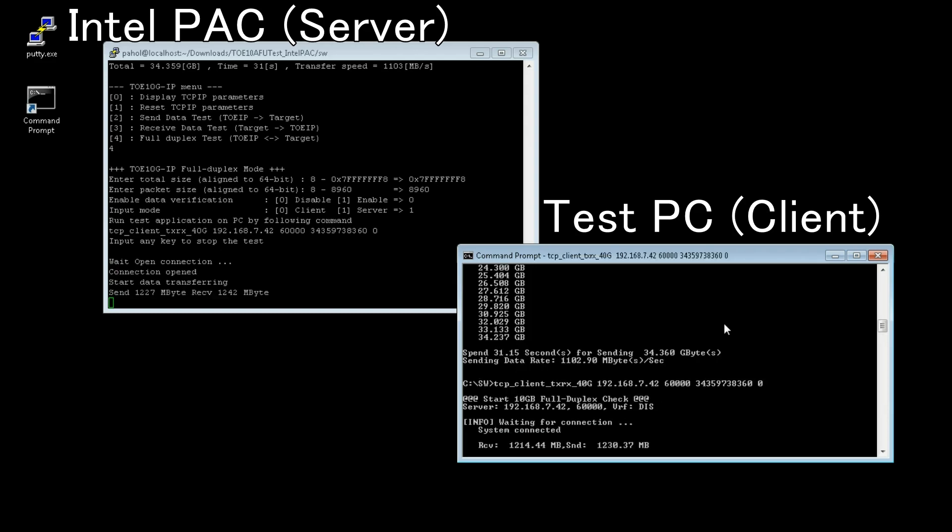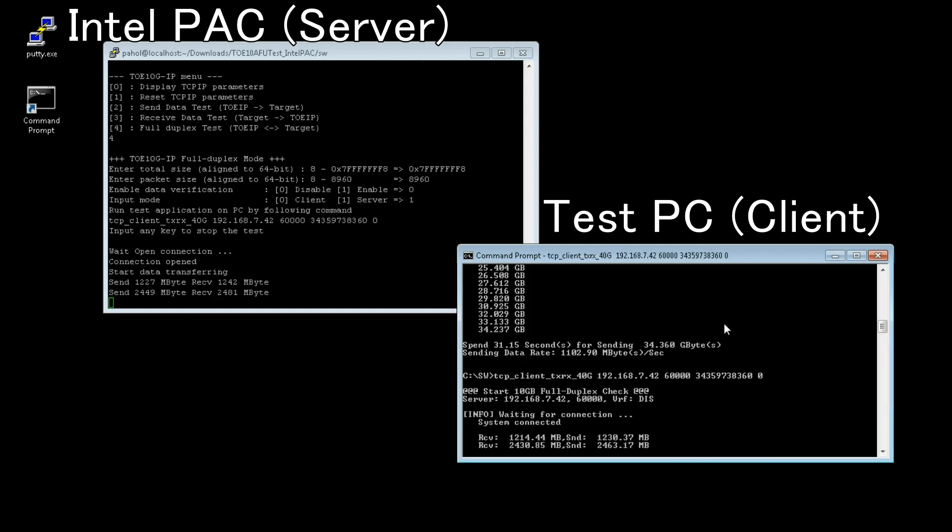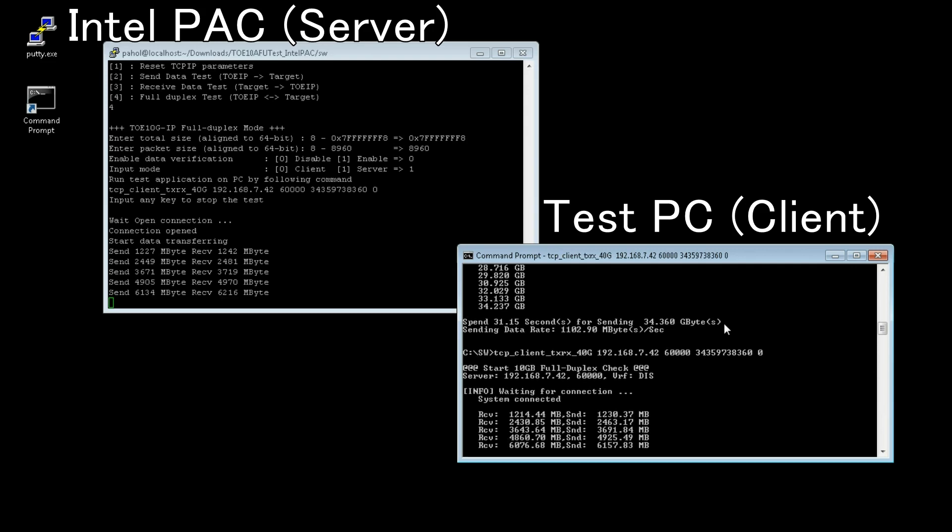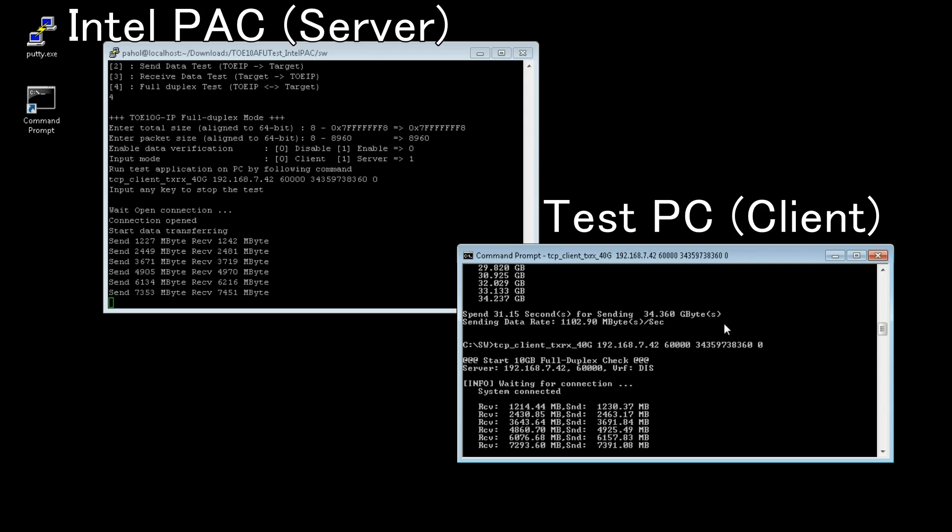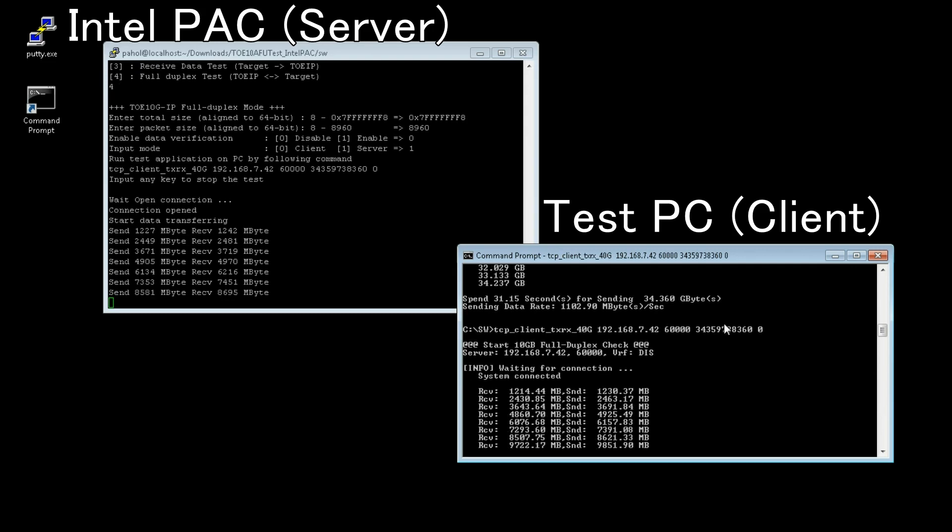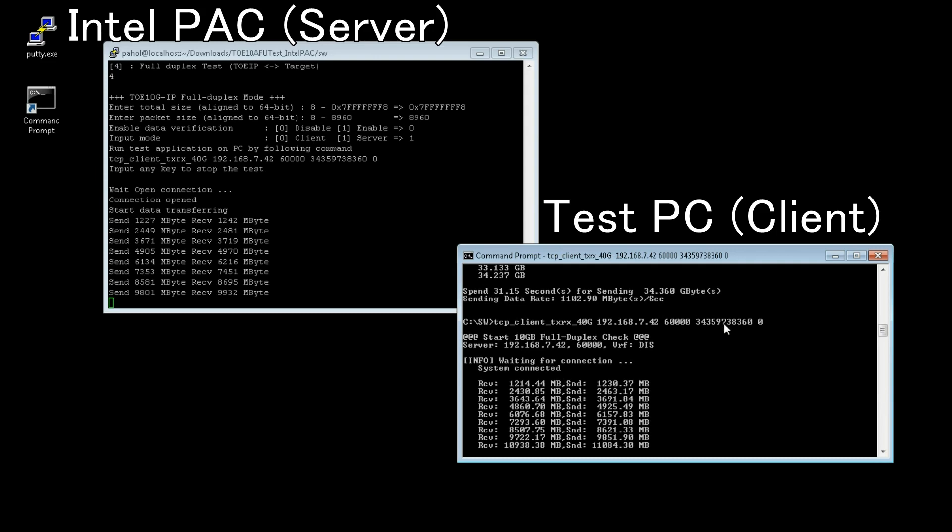When connection is established, start the Full Duplex transmission. Transmission status is shown every second.